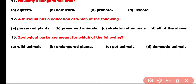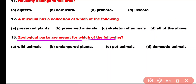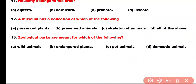Question number 13. Zoological parks are meant for which of the following purpose? Option A: Wild animals, Option B: Endangered plants, Option C: Pet animals, Option D: Domestic animals. Correct answer is Option A. Wild animals are kept in zoological parks.